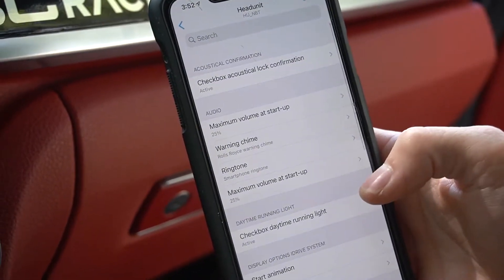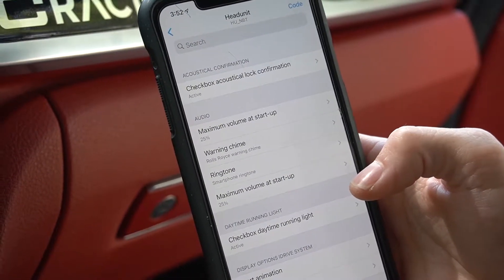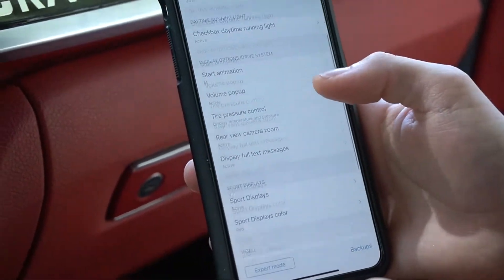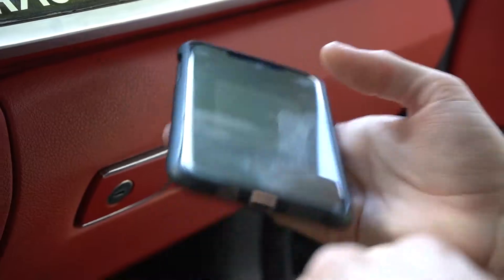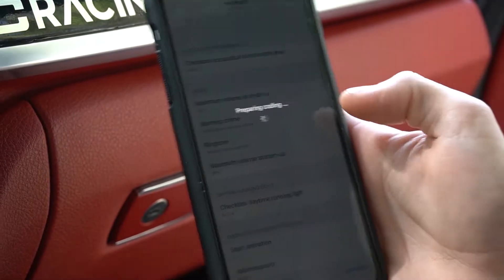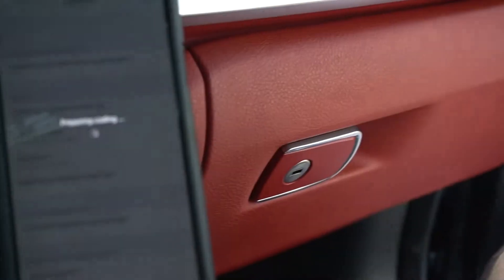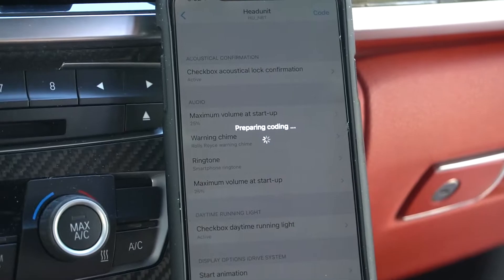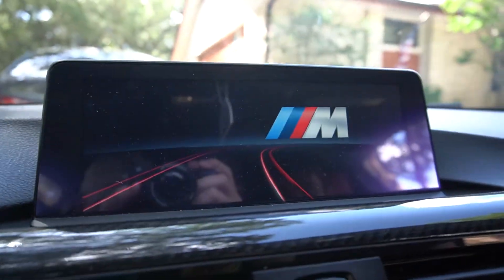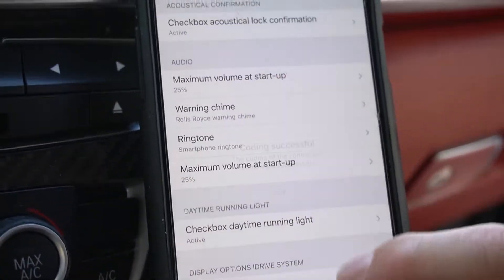Pretty much all E-chassis owners do it, so if you haven't already, you should definitely do it. Once you choose all the stuff that you want, you go ahead and hit 'Code.' It's gonna tell you important stuff you should know, then just hit 'Start Coding.' It usually takes about a minute or so. That's the startup animation I was talking about.